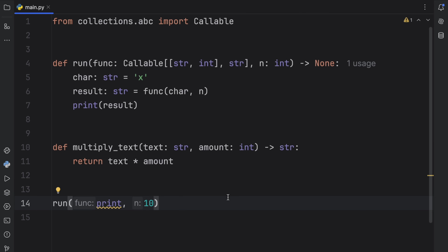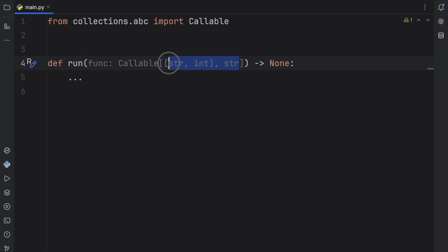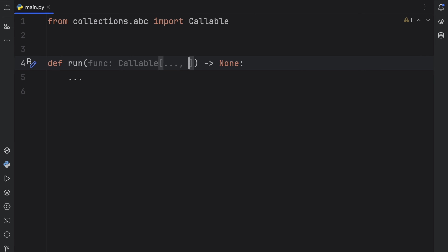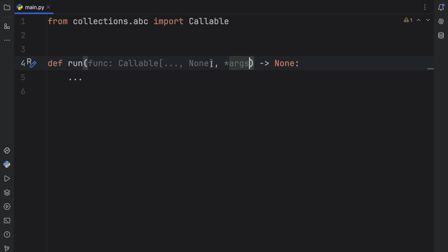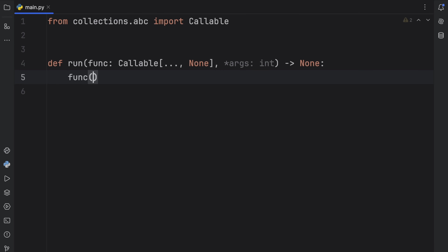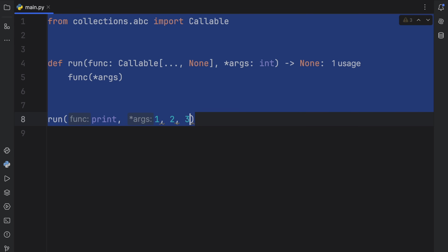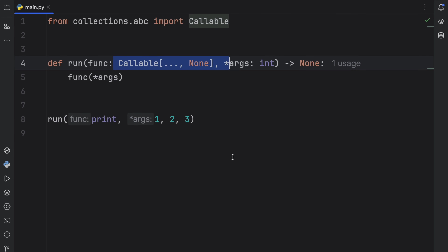Now let's create a callable that takes any amount of arguments but is still specific about the return type. Instead of an inner pair of square brackets, we enter an ellipsis followed by the return type. So Callable[..., None] means any arguments and returns none. A good example is the print function. We pass args of type integer, call function with those args, and run print with one, two, and three — it works perfectly.